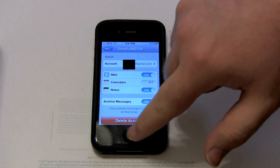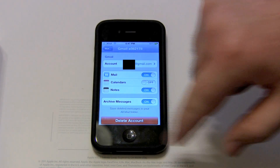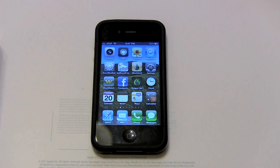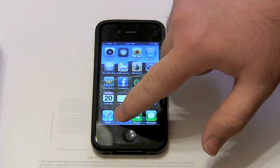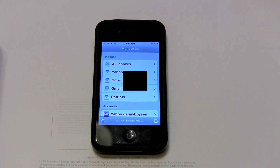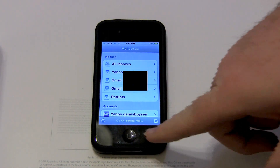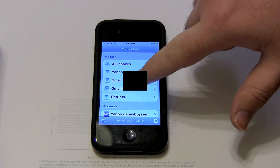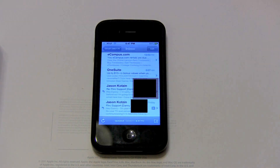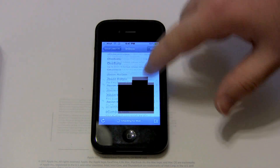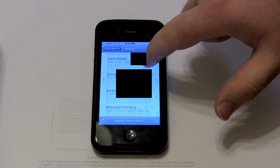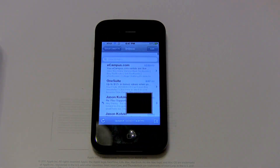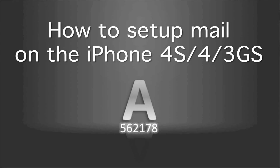Now your account should be all set up. Go back into Mail and wait for it to finish checking. When it does, your account should be there and these are all your emails. To learn how to use Mail, check out my using Mail tutorial.